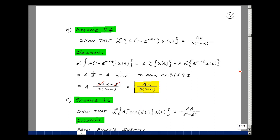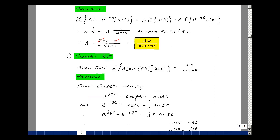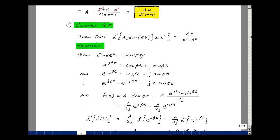Let's show that the Laplace transform of A times the sine of beta t times U of t is equal to A beta over s squared plus beta squared. Let's go back to chapter 8 and use Euler's identity, where e to the j beta t is defined to be cosine of beta t plus j times the sine of beta t.